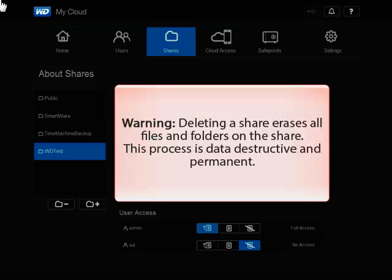Deleting a share will erase all files and folders on the share. This process is data destructive and cannot be undone. Once the share is deleted, all data on the share will be lost.